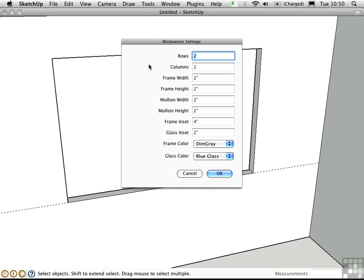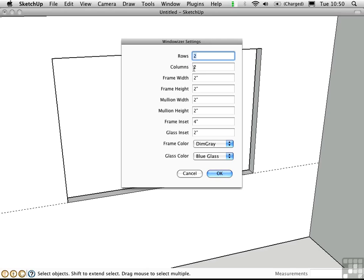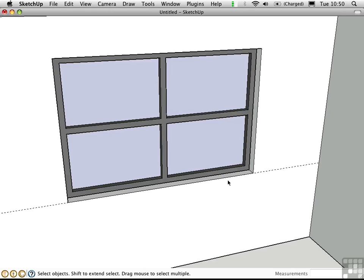Here we have a dialog box that allows you to set in all the relevant dimensions of the frame and the mullions inside the frame. I'm just going to leave everything at the default for this demonstration. And I'll choose two rows and two columns, which will give us four panes of glass. Click OK and we instantly have a window. It couldn't be any easier.